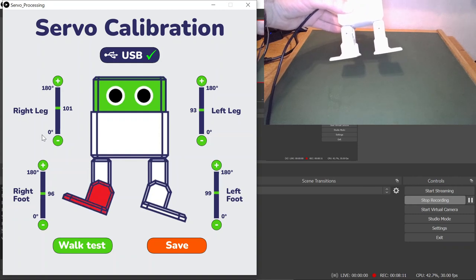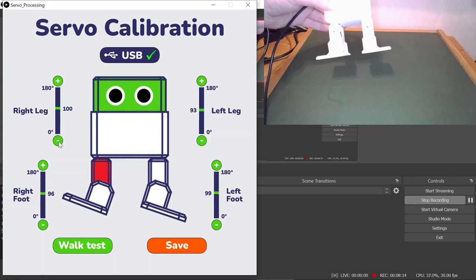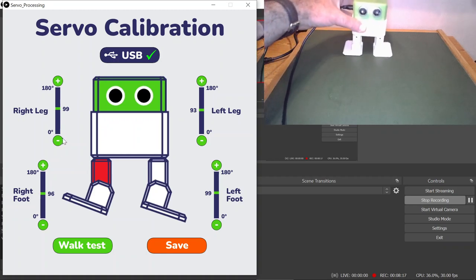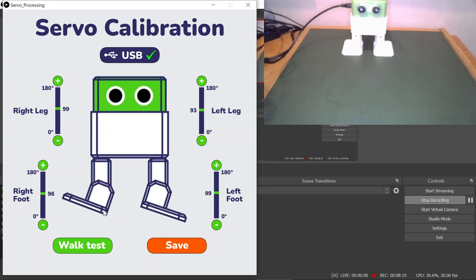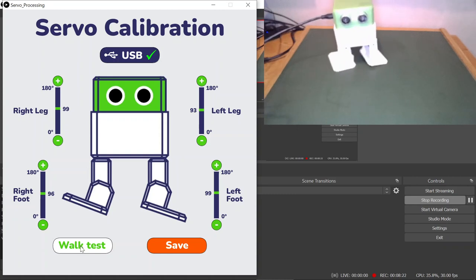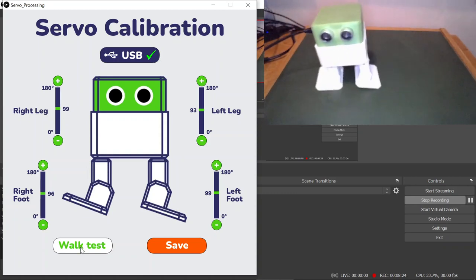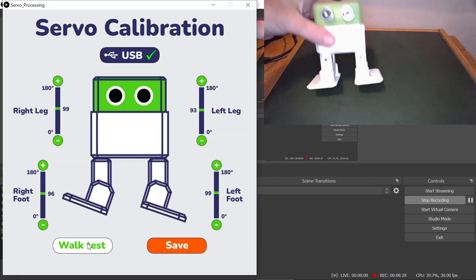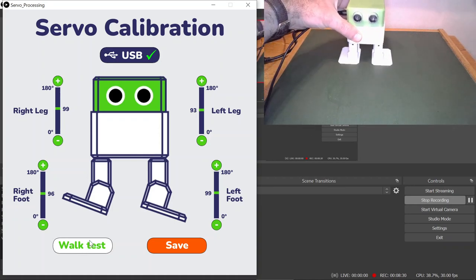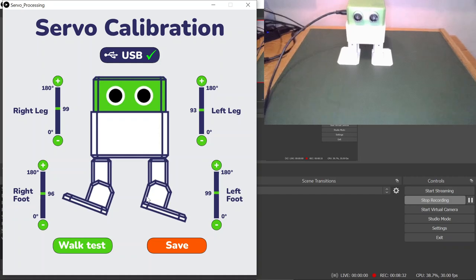That's looking pretty good to me. Just check everything over. Maybe you want to adjust the right leg by one degree. Yeah, that looks better to me. After the walk test, he will automatically go back to home. Everything looks aligned to me now.